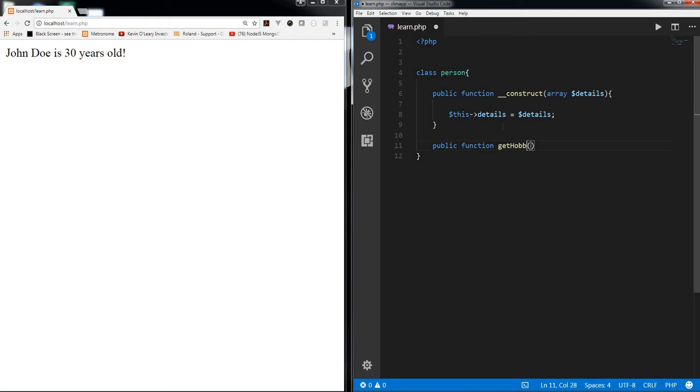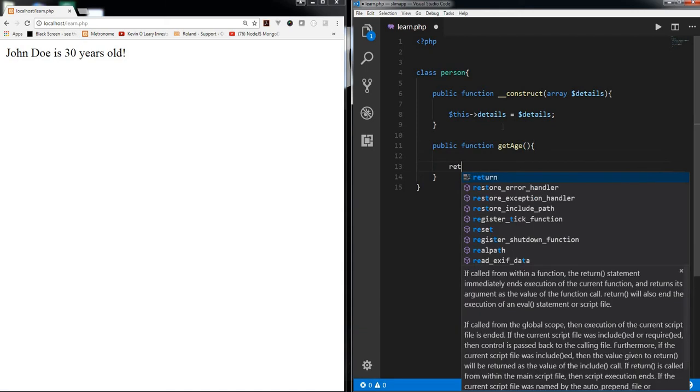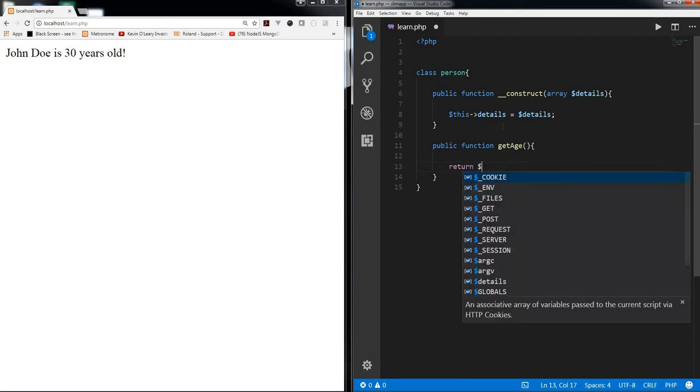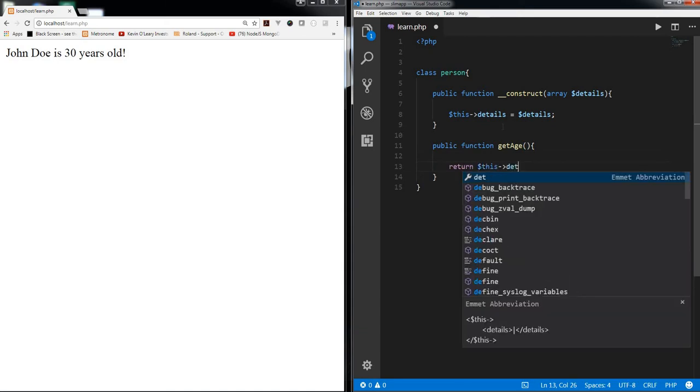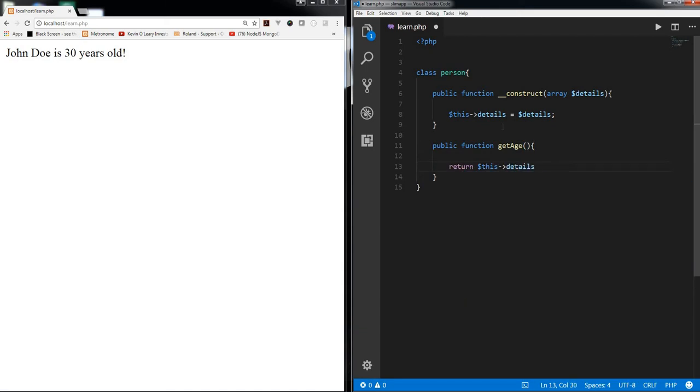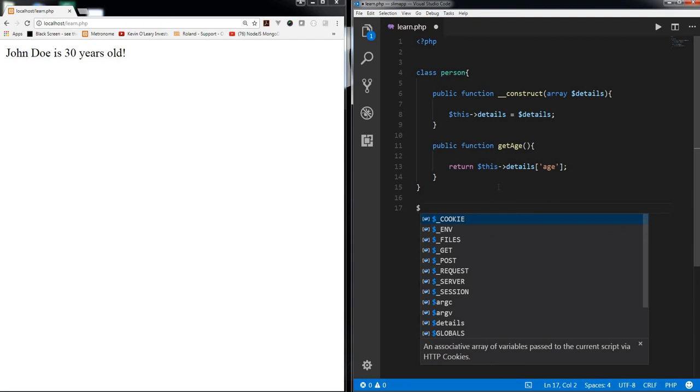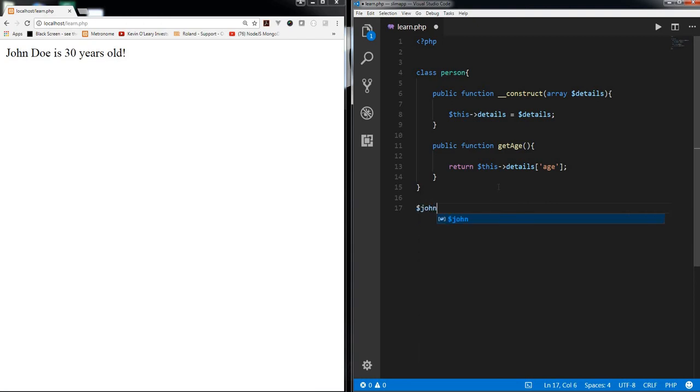And it's going to just return this details, not dot actually, this details and then age. Now let's create the details object. So for John, let's just create an array.